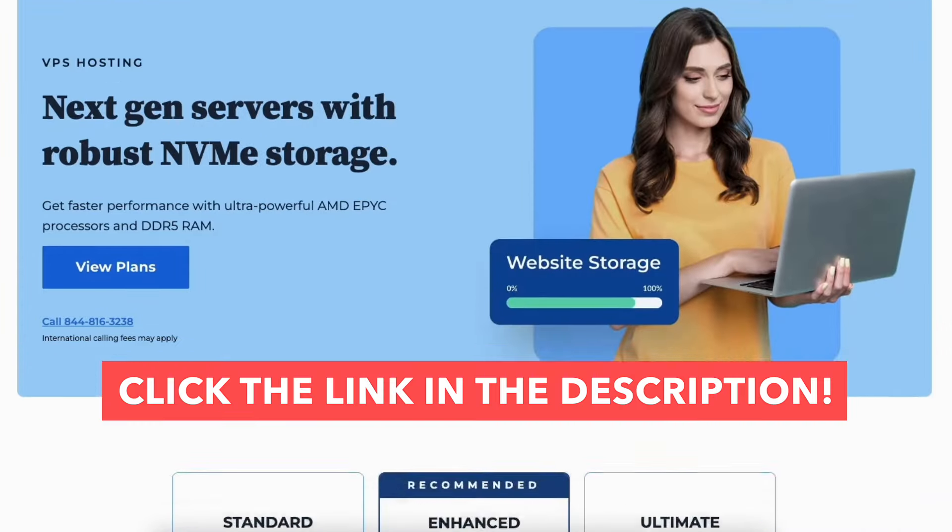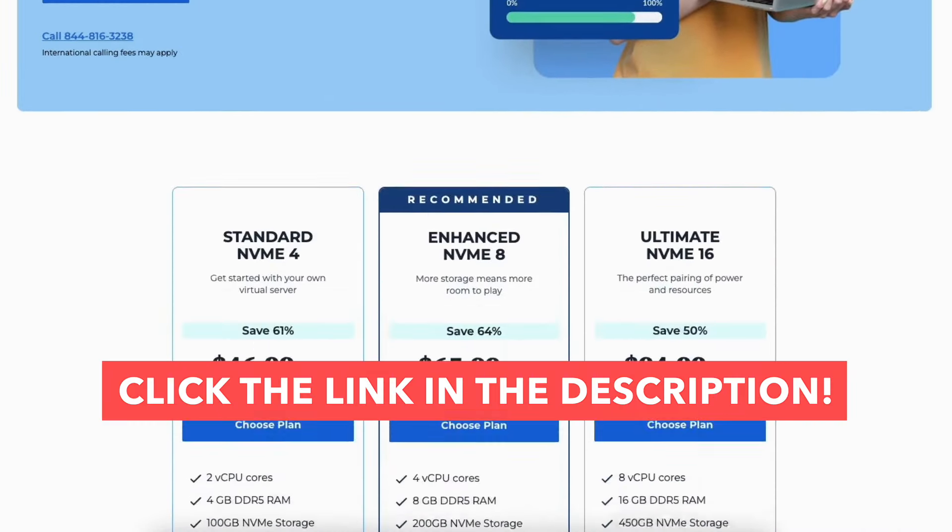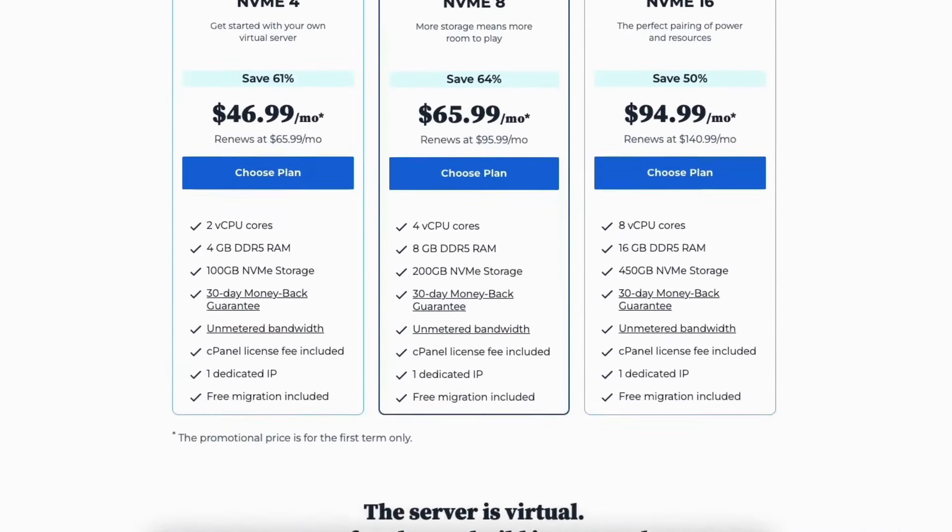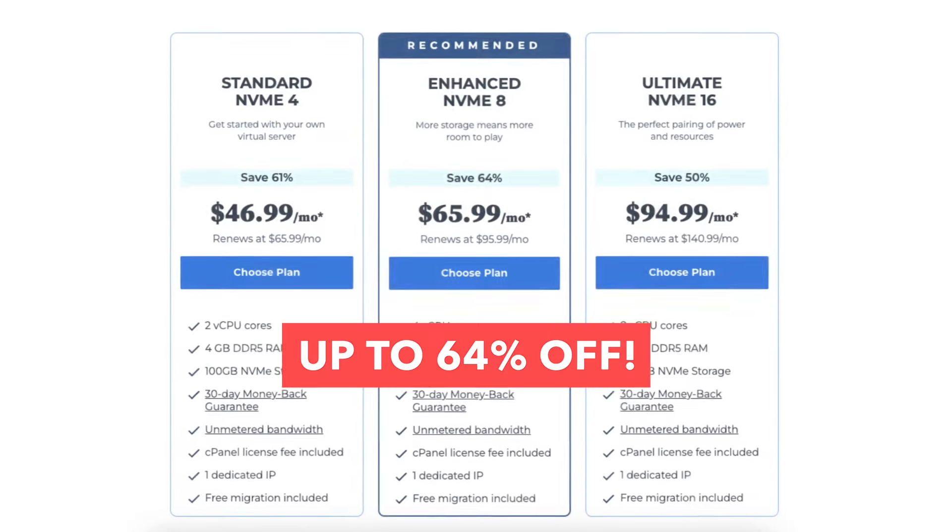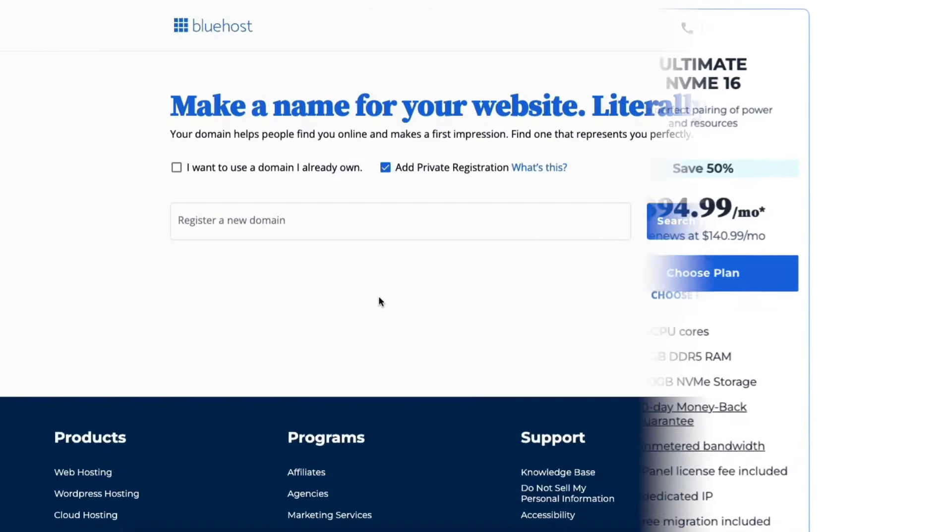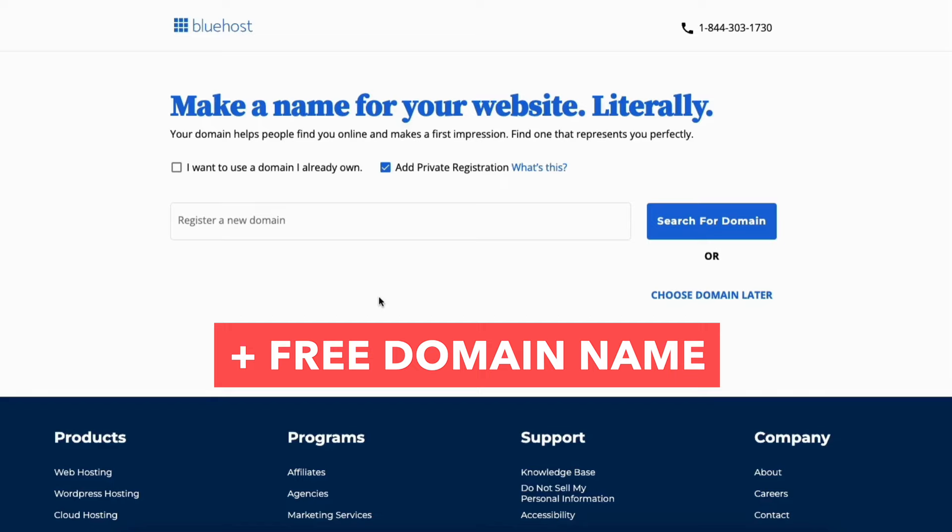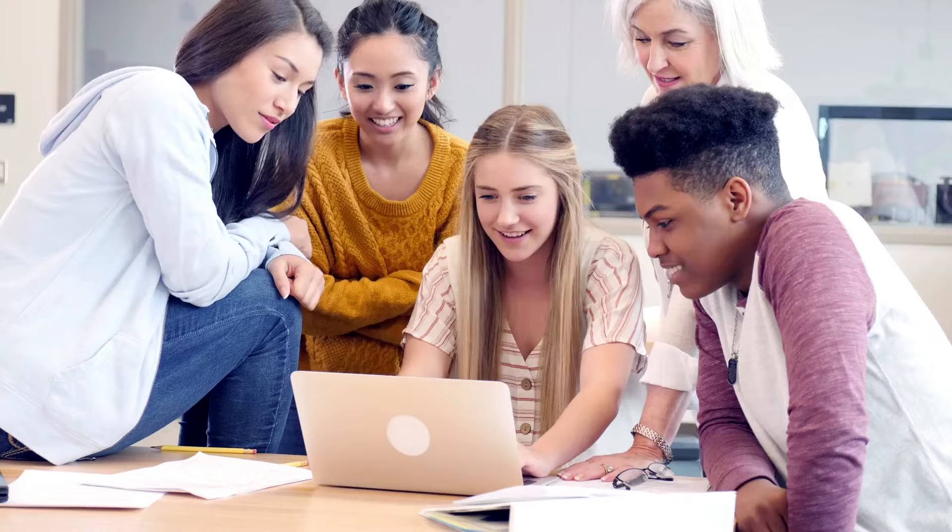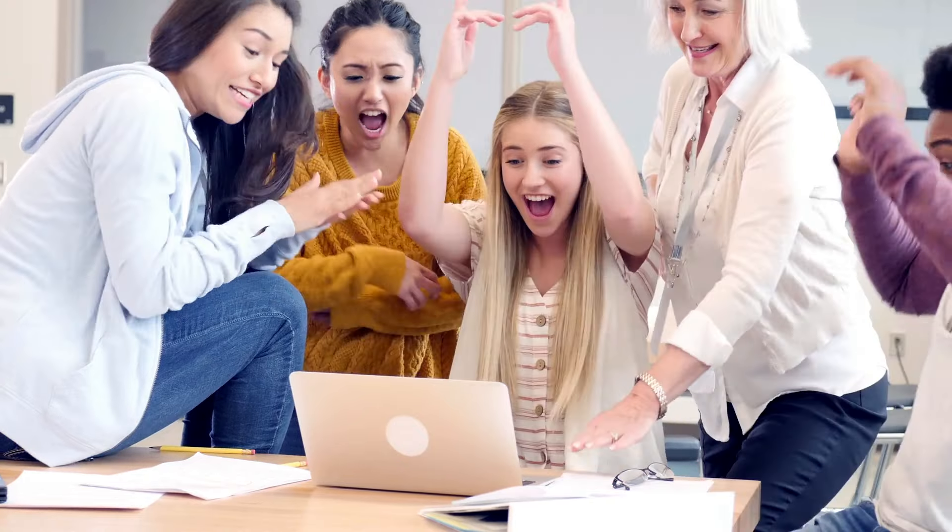Also providing you with a Bluehost VPS discount that will get you up to 64% off VPS hosting plus a free domain name. The discount is automatically applied.